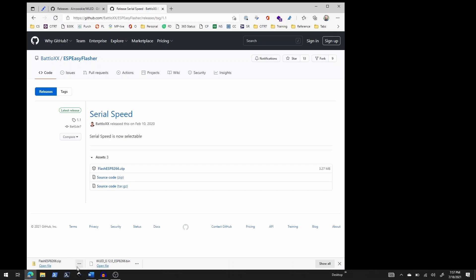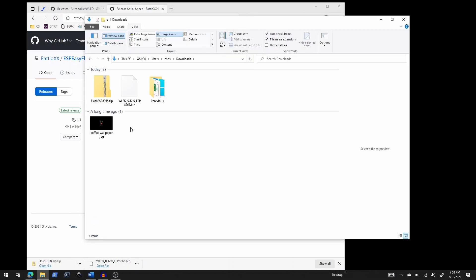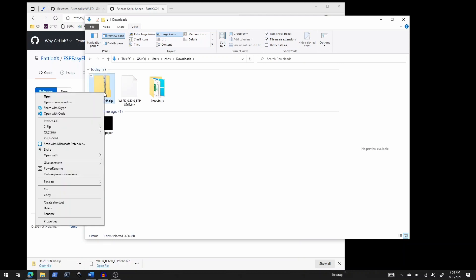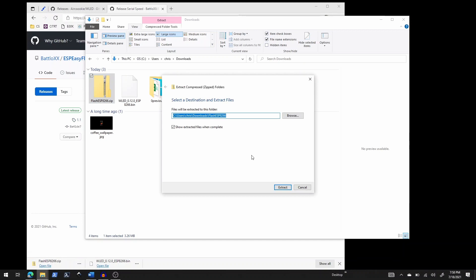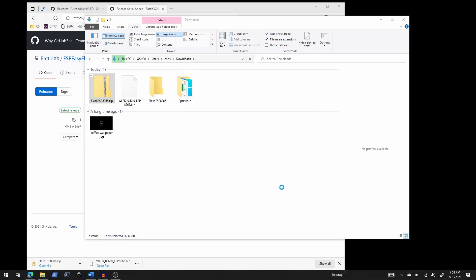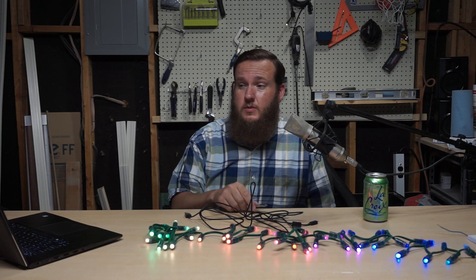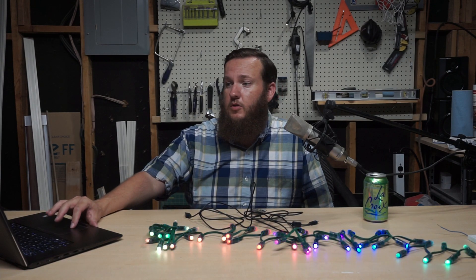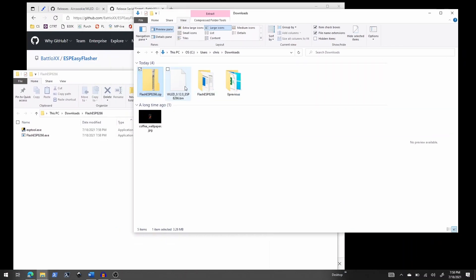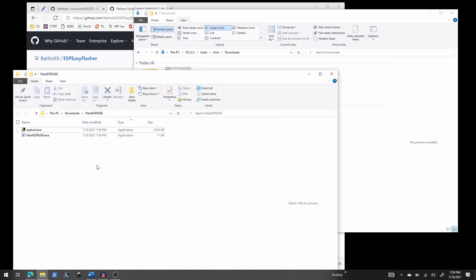Now that both files are downloaded, I'll open my downloads folder. I have the binary file and the flash tool there. I'm going to right-click on the zip file, select extract all, and choose the defaults. Now I have everything I need. I'll go back to my downloads folder and drag that binary file into the same folder as the extracted tool — that's really important.